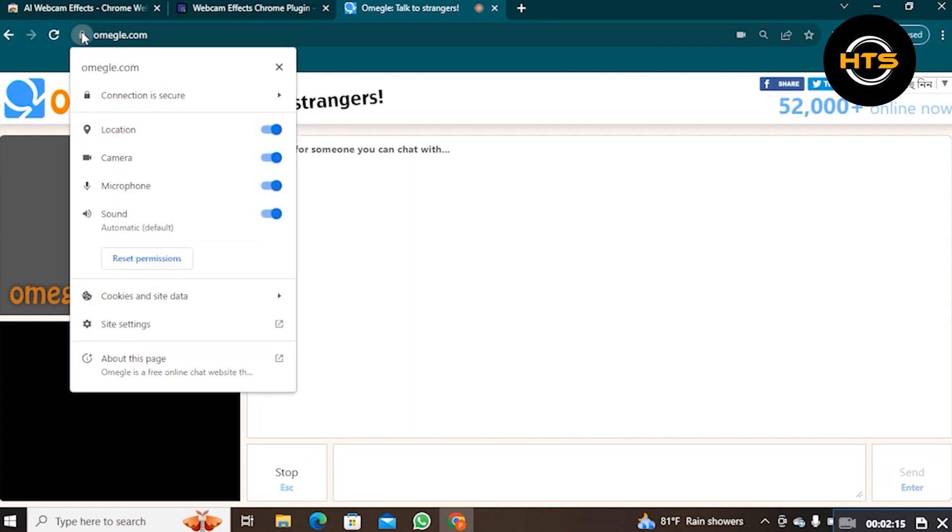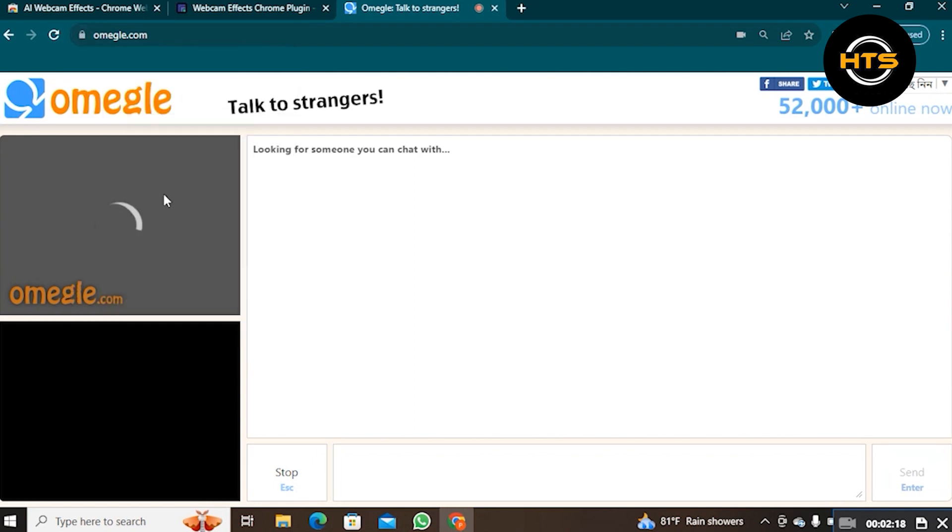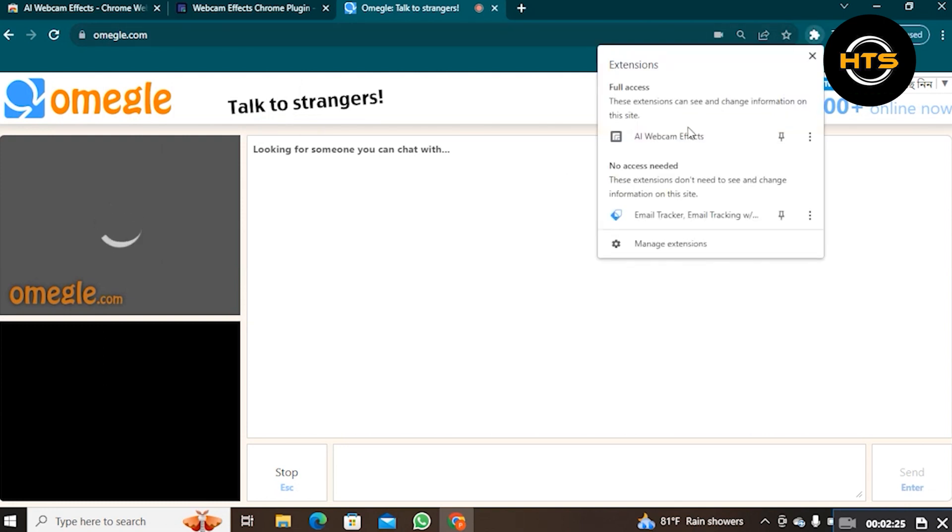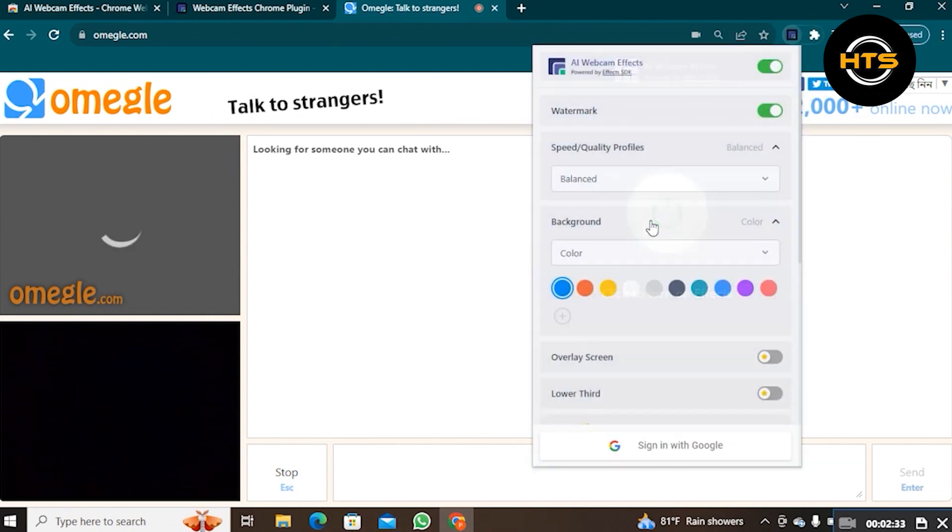Here, click on this lock icon on your top right corner. Make sure you have given all the necessary permissions. After that, click on this extension icon, then select the extension which we have just added. Click on this button to turn on Effects.